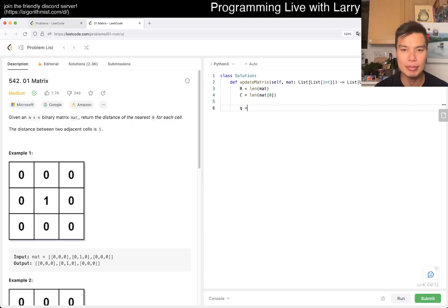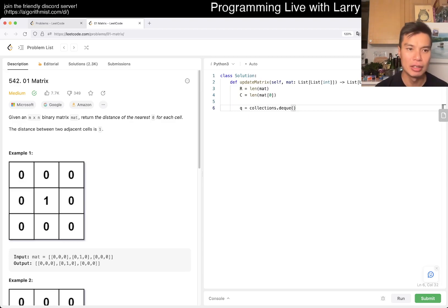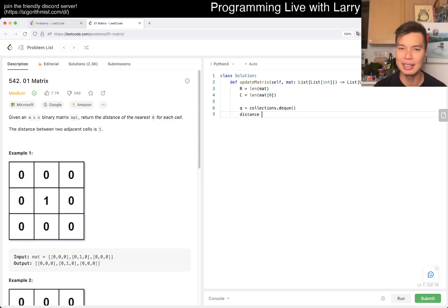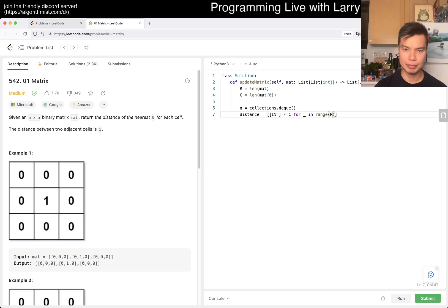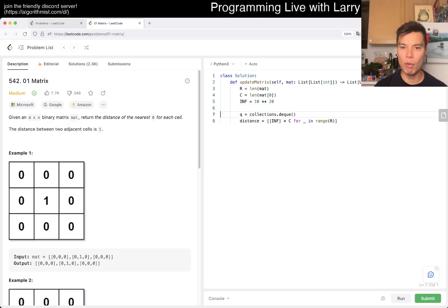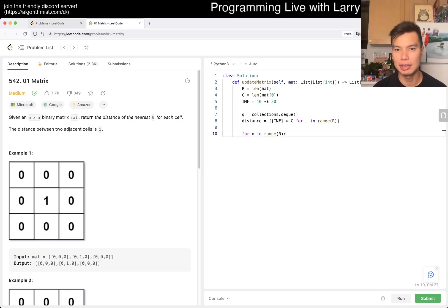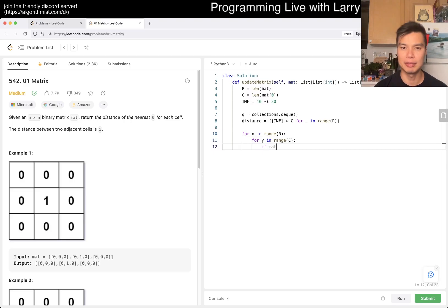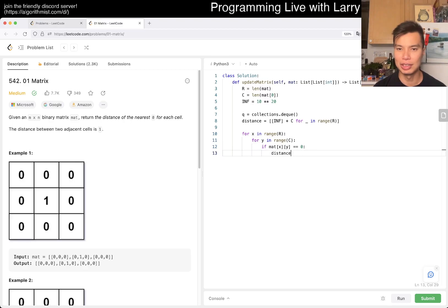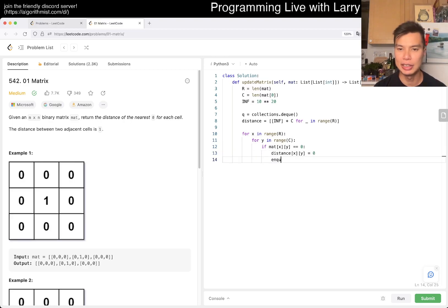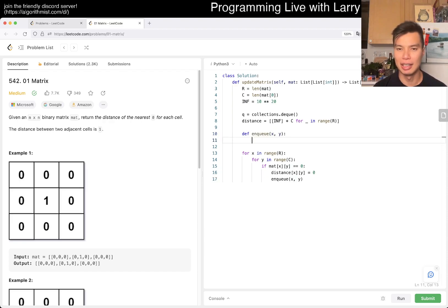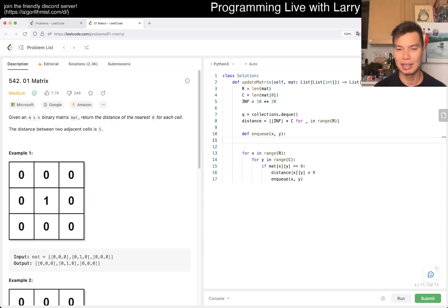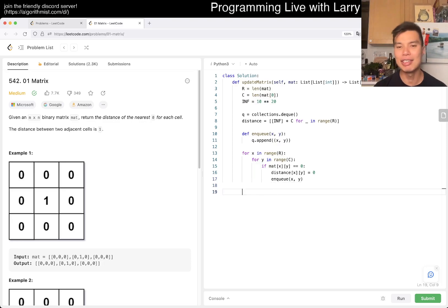It's going to be just breadth-first search. We can actually even use the distance as the answer. We can start by infinity times r times c. And then for x in range(r), for y in range(c), if mat[x][y] is equal to zero, then the distance to the zeros is going to be zero, and then we also want to enqueue x, y. You could write this in a number of ways, but yeah, I guess we already did the distance. Okay fine, q.append. I guess that's it, really.